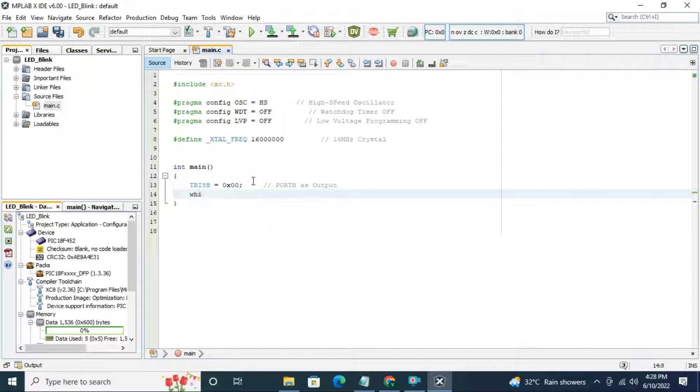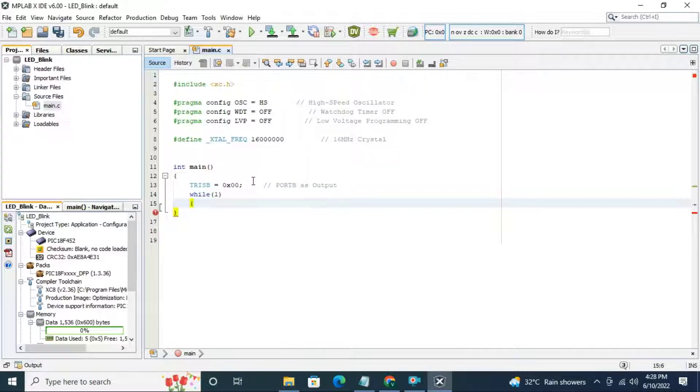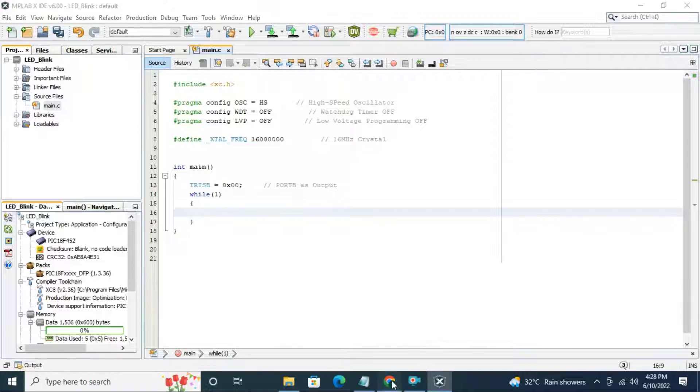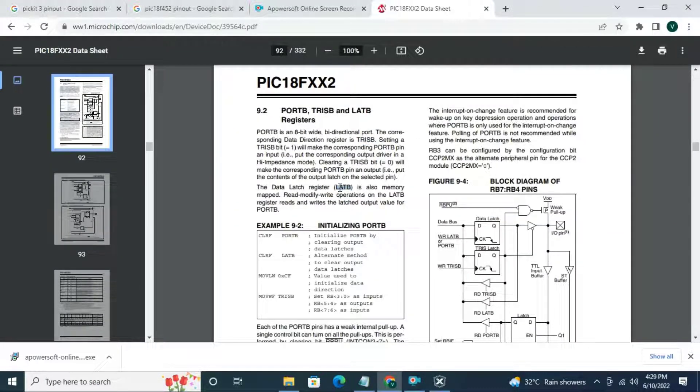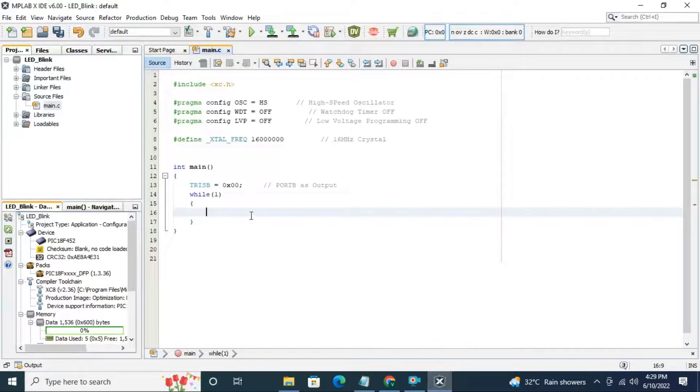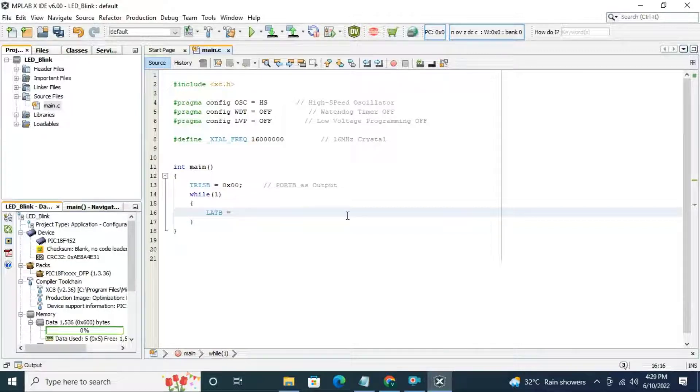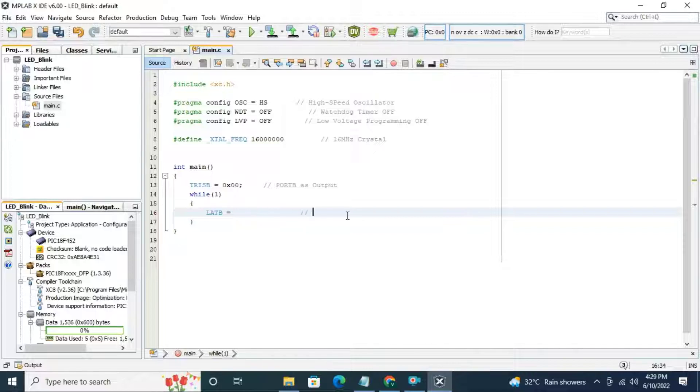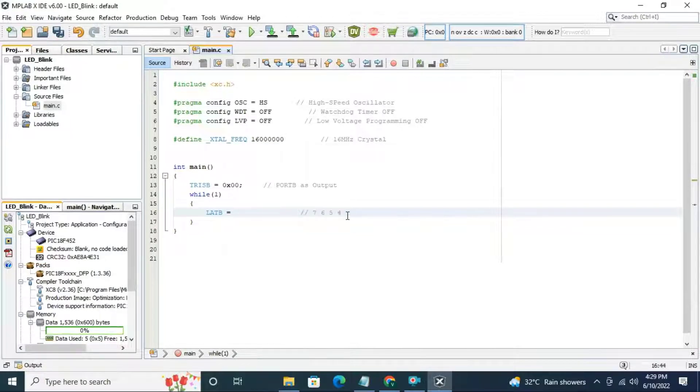Next start while loop. This code is continuously running. And next register is data latch register which is LATB which is used to make pin high and low. Now copy this register paste here CTRL V and equal to. Now we have to turn on the LED which is connected to pin number 5.